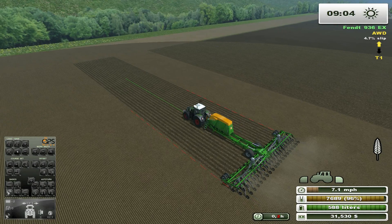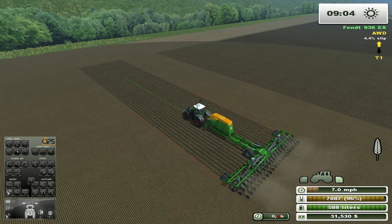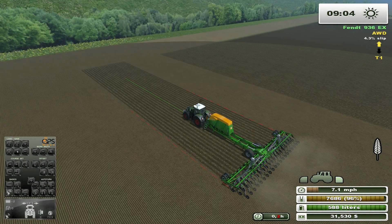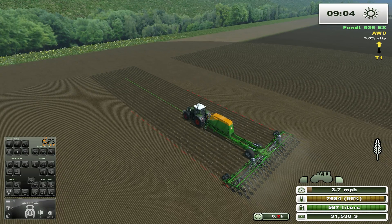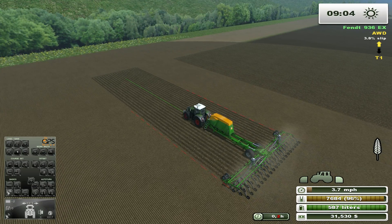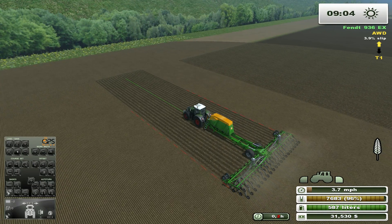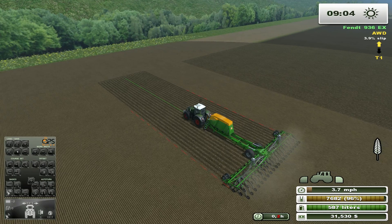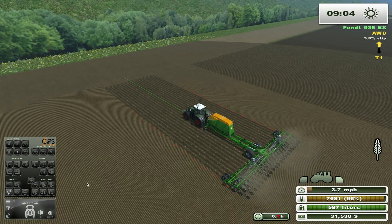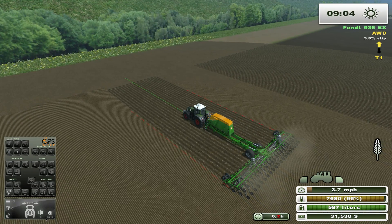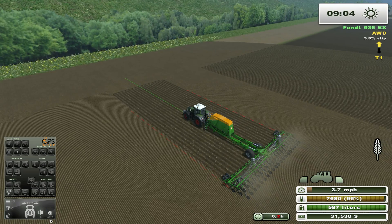Another feature that is new to version 3.2.1 is that the GPS will double beep when you approach the end of the field. It will beep when you are approximately 20 meters from the field edge. Watch the distance counter and listen for the beep.